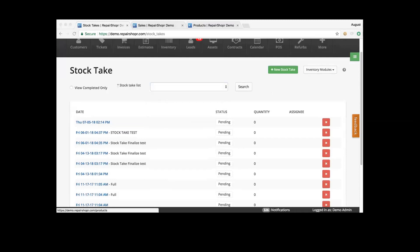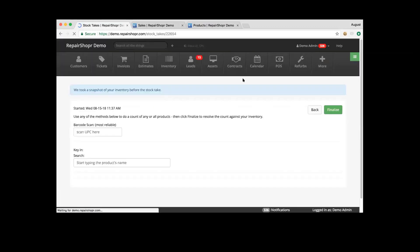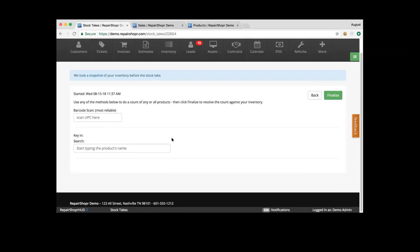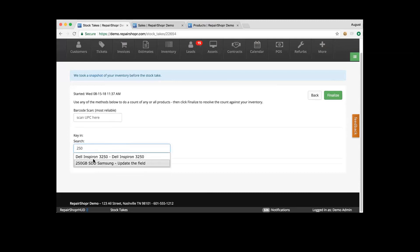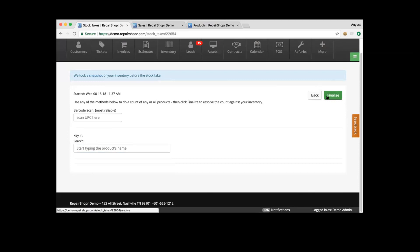Somebody asked about adding individual items to a stock take — you could just create a new stock take without a list. When you do that, it will just let you start scanning or typing a product, so we can type in whatever product we want and start doing it and finalize it just like we would.